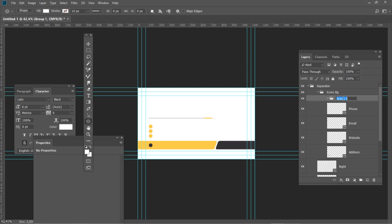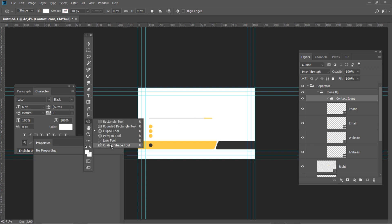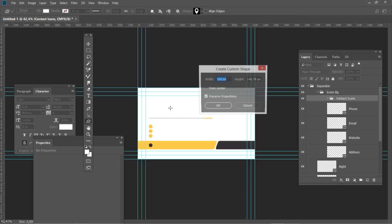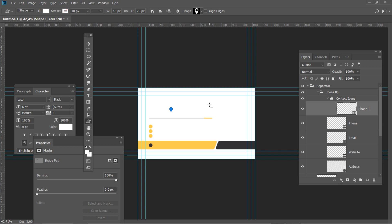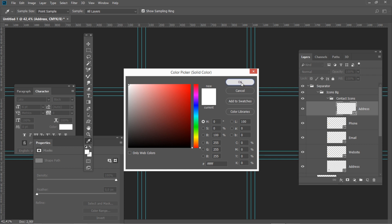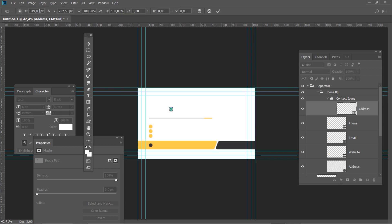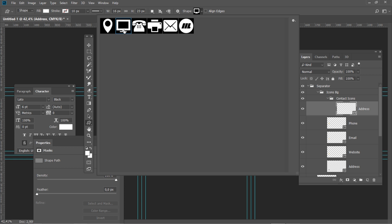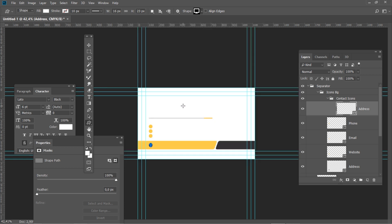Create a new group and name it Contact Icons. Select the Custom Shape tool from the toolbar. Press Custom Shape Picker and select the address icon. Create a shape, check Preserve Proportions and change the size to 16 pixels. Rename the layer to Address. Double click on the layer thumbnail and set the color to white. Then press Ctrl T and change the horizontal position to 123 and vertical position to 540.5. Select the Custom Shape tool and then select the Website icon. Create a custom shape and change the size to 20 pixels.